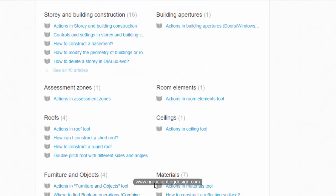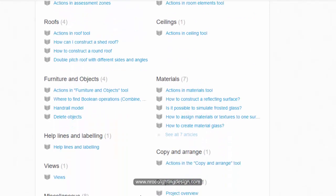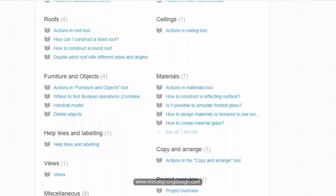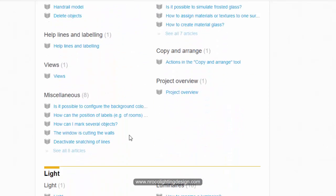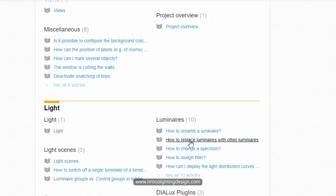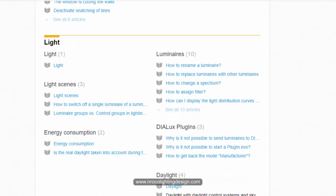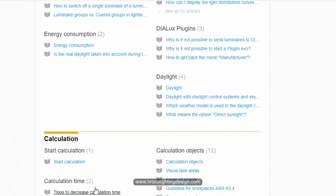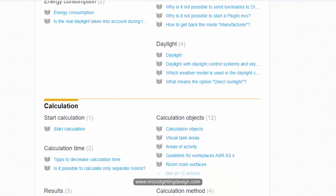How to construct a basement, how to modify assessment zone, room element, how to do the ceilings, roofs, furniture and objects, materials and so on. There are also some categories about the light. So if you have questions about light, for example how to assign the filter, how to replace luminaires, go and check this one.